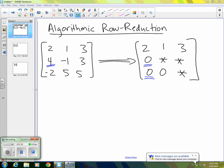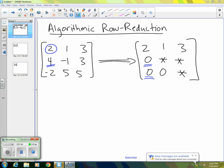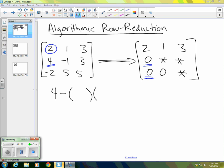So to obtain a zero where this four is, what I want to do is subtract some multiple of this two right here. So it should be clear that four minus two times that two would be zero. But let's see how we could obtain that in a mechanical manner. So the idea is we want to take four minus some multiple of two and get zero. And it's fairly clear that the multiple we're looking for is two. But what we want to do is see a mechanical way to obtain that.